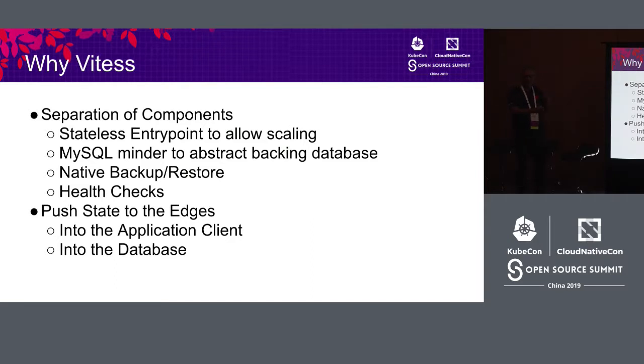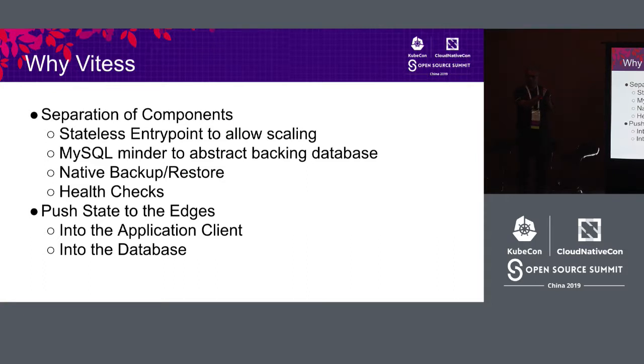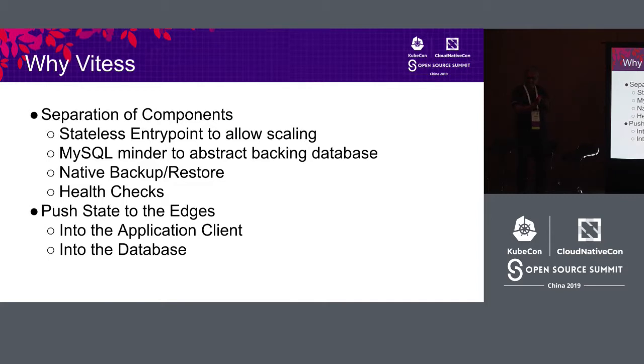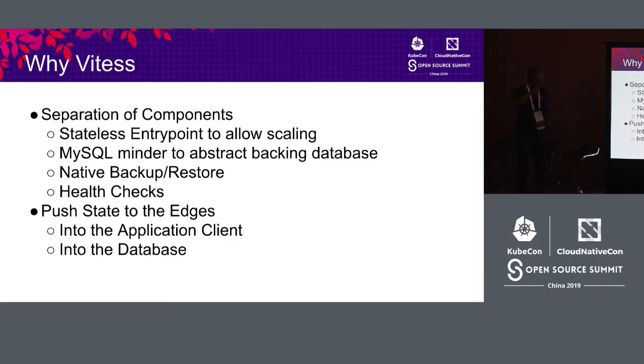The connection strings are in the application. If you want read after write consistency, you just give the name of the database. So if the name of your database is userDB, you get writes and you get read after write consistency. If you say that the name of my database is userDB at replica, then your reads get load balanced across the replicas.